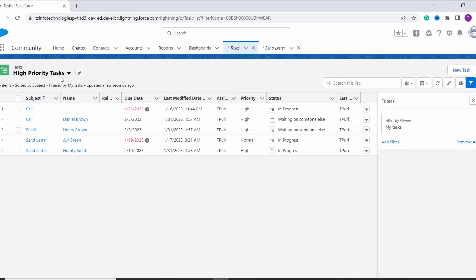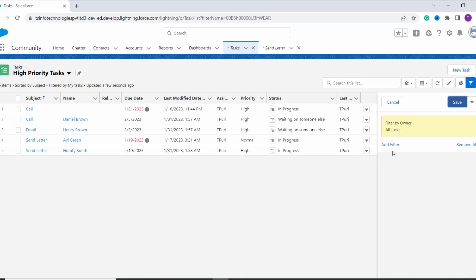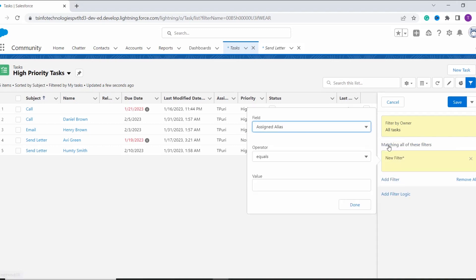This list view does not filter out anything until we assign some filters to it. Here you can see that it automatically opens the filter bar. By chance if this filter bar is not open, you can click on this filter icon and it will open. So firstly we have an option to filter by owner. Here we have a different list of owners — I select All Tasks and click on Done. Then you have to add a filter to filter out the tasks, so click on the Add Filter option.